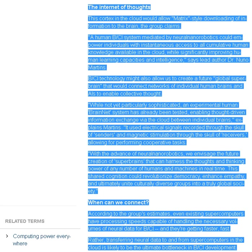BCI technology might also allow us to create a future global superbrain that would connect networks of individual human brains and AIs to enable collective thought.